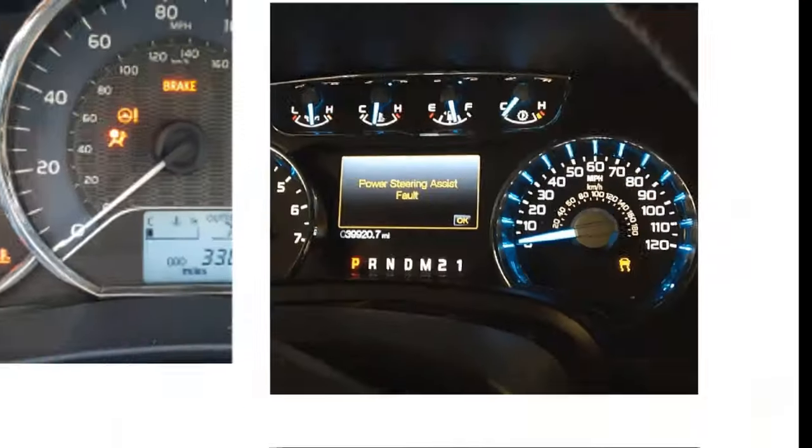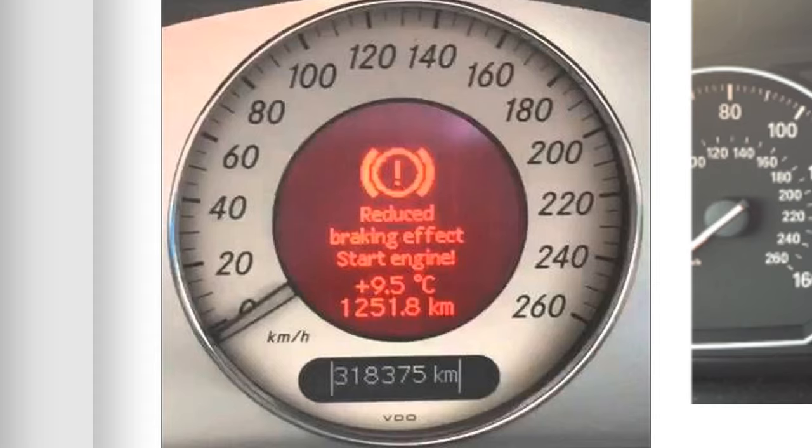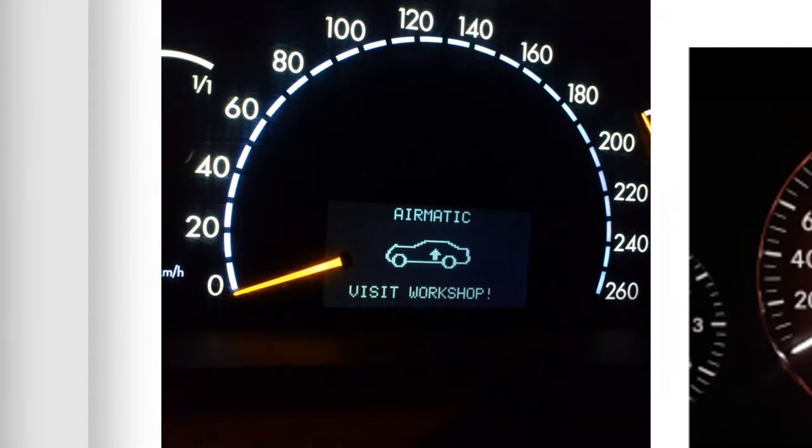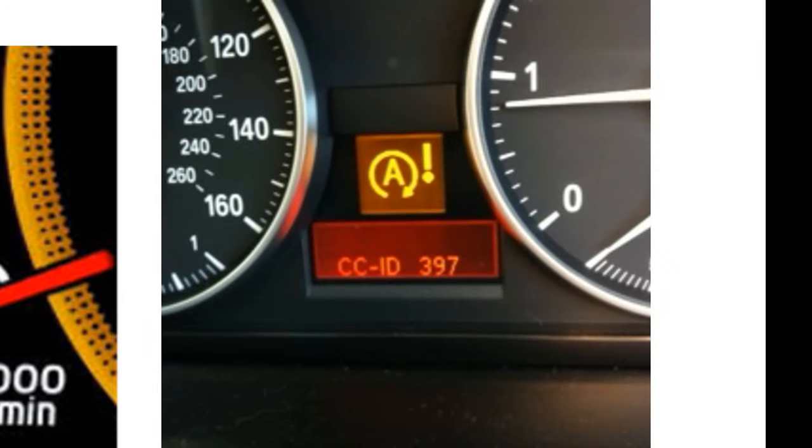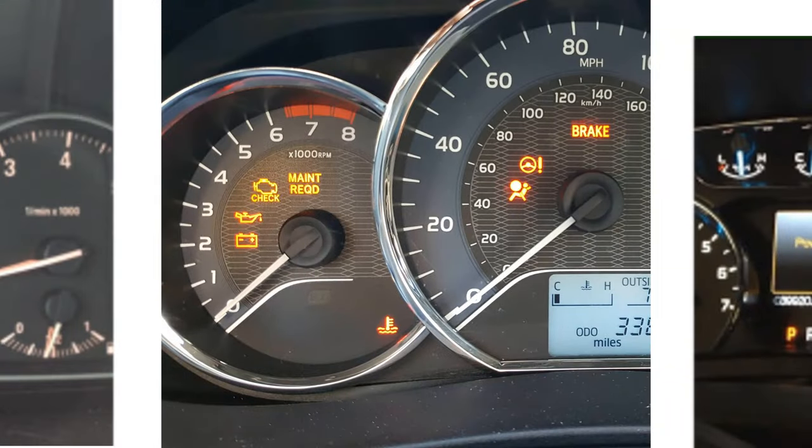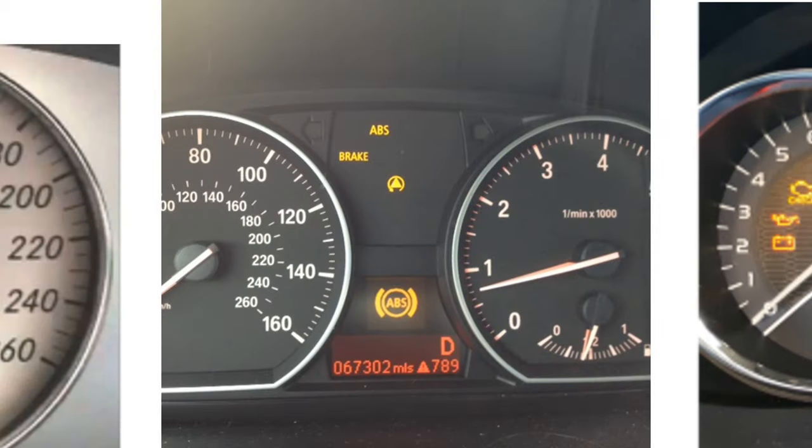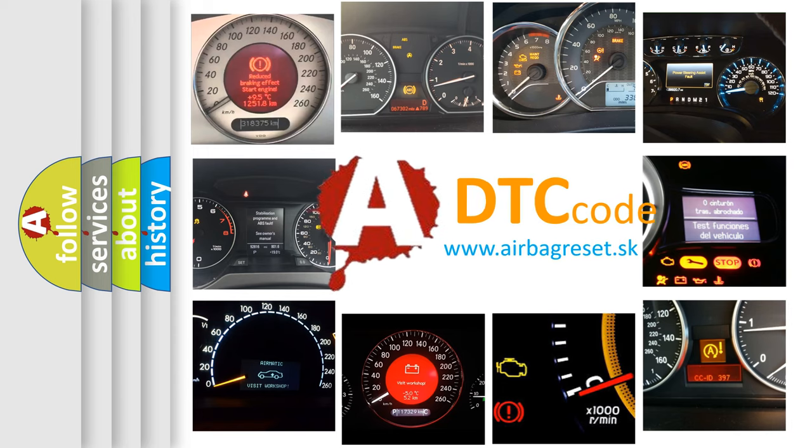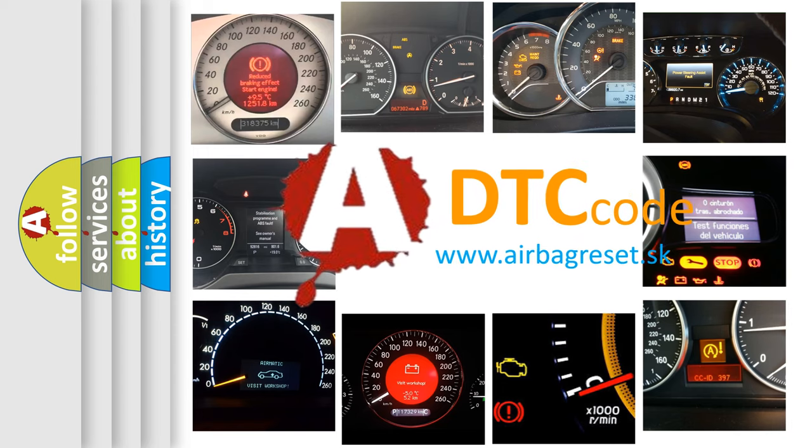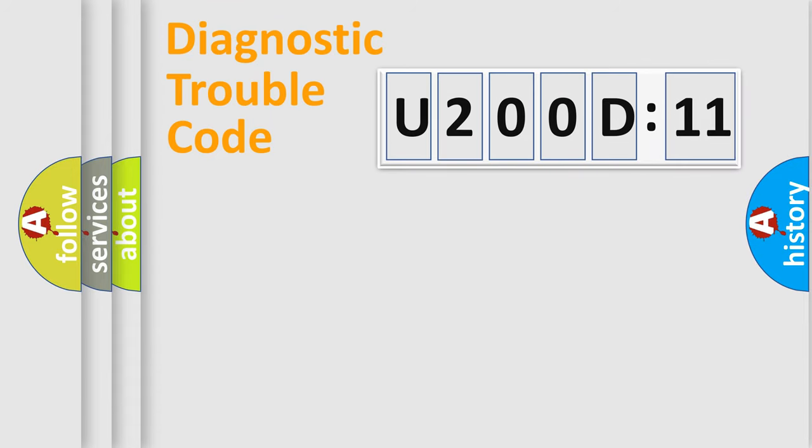Welcome to this video. Are you interested in why your vehicle diagnosis displays U200D11? How is the error code interpreted by the vehicle? What does U200D11 mean, or how to correct this fault? Today we will find answers to these questions together. Let's do this.